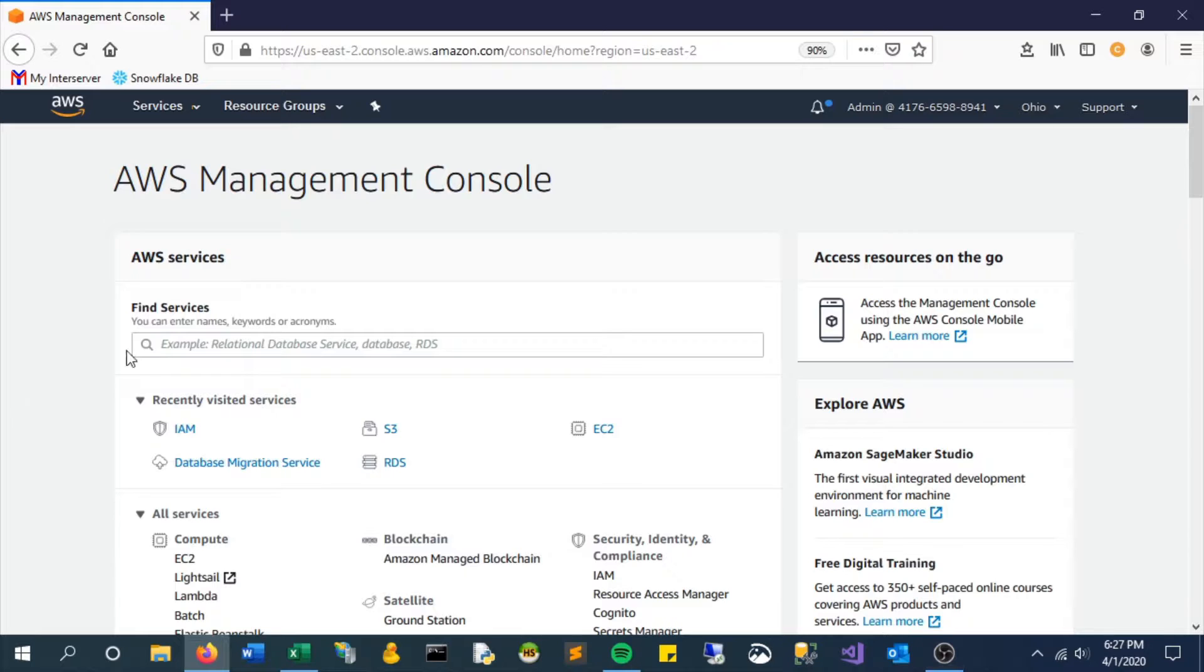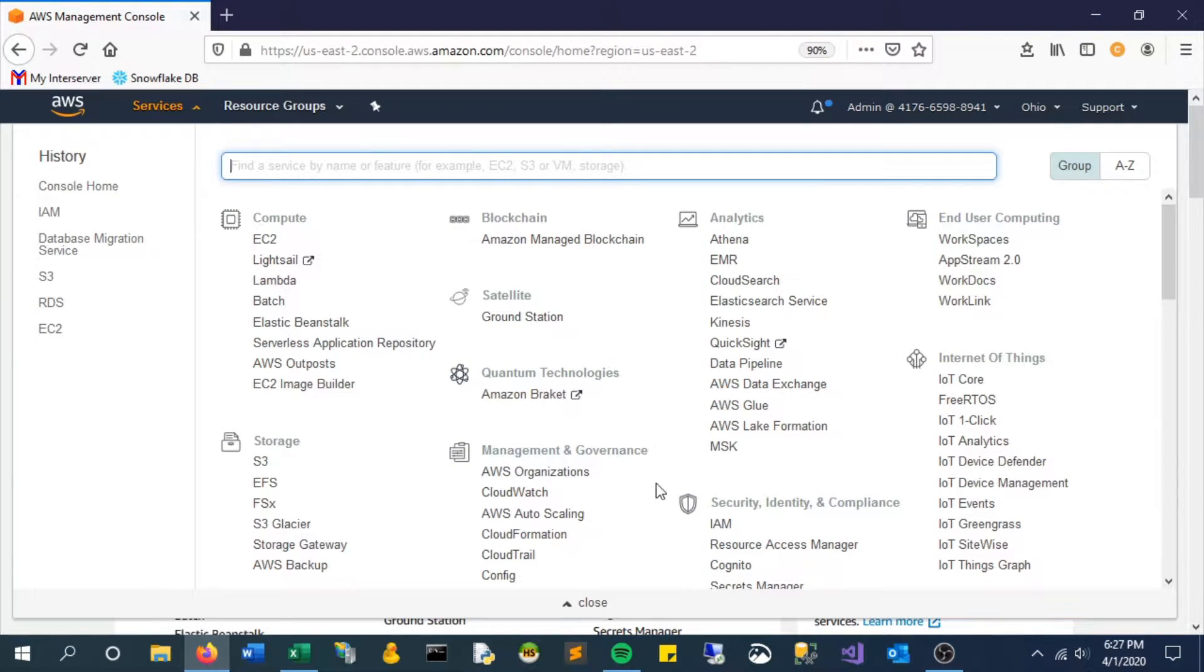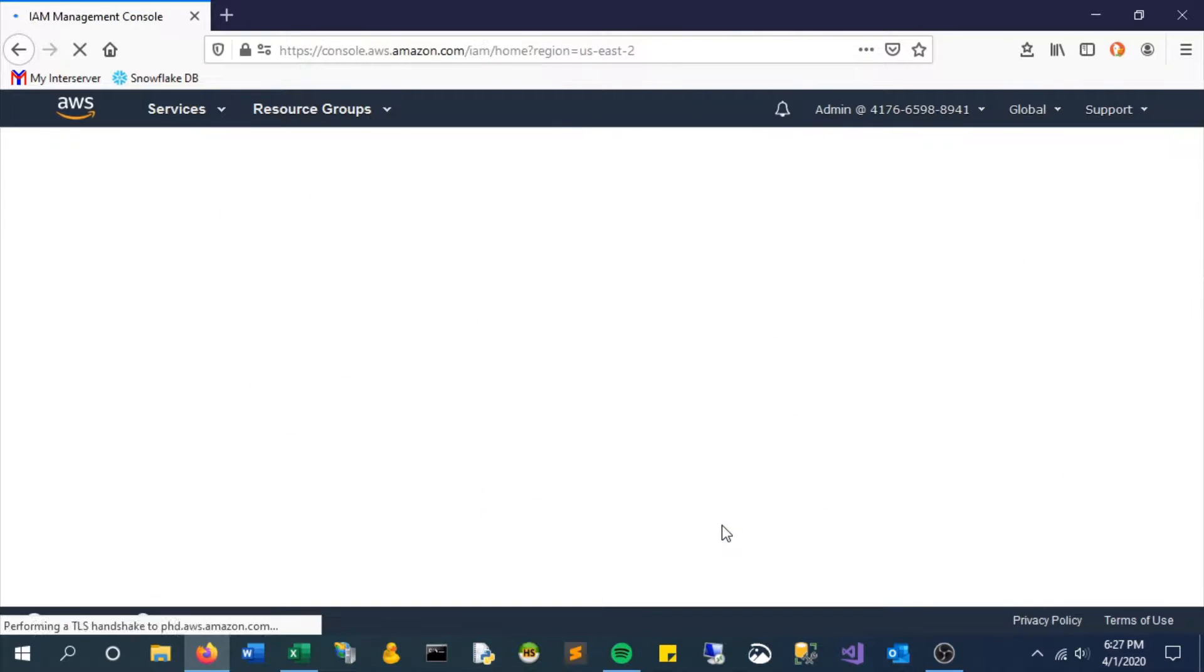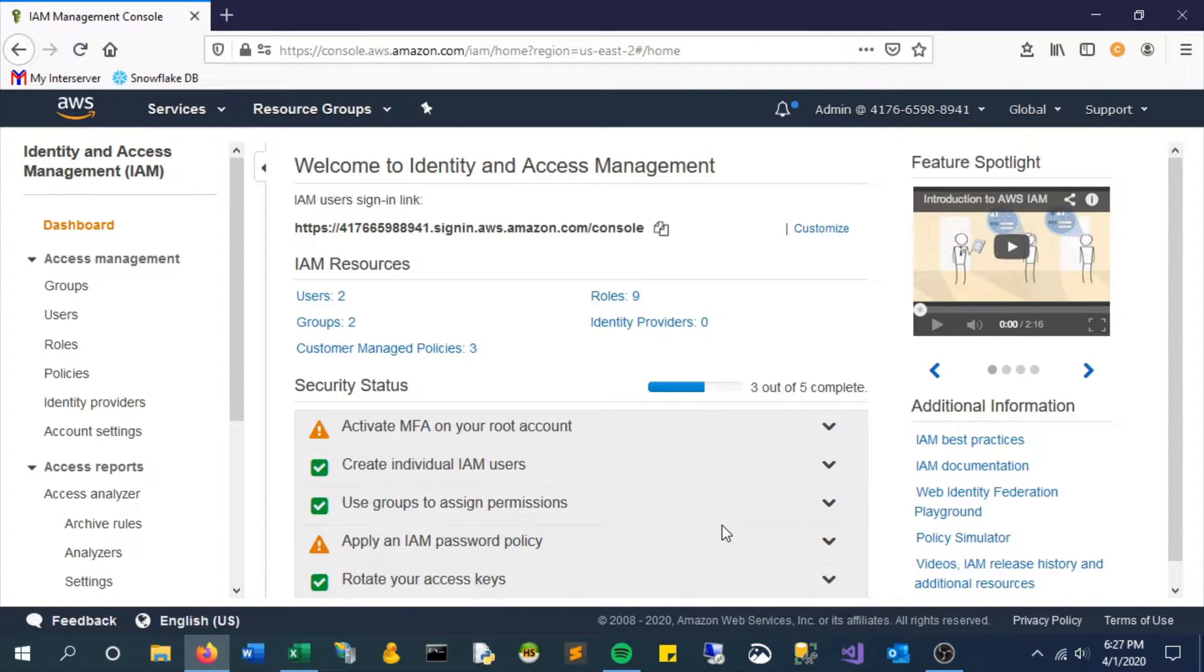First thing you'll want to do is go up to the Services tab and select IAM, which stands for Identity and Access Management.